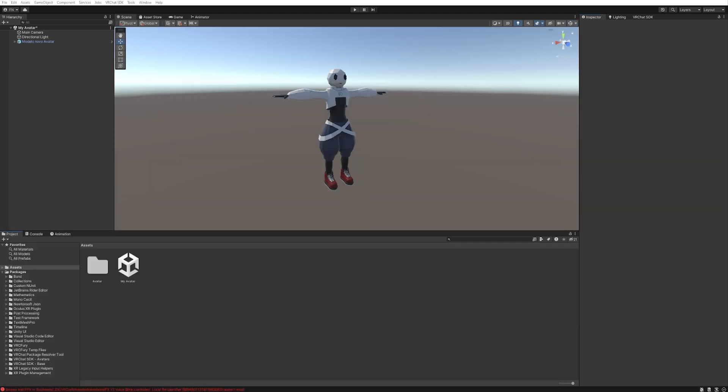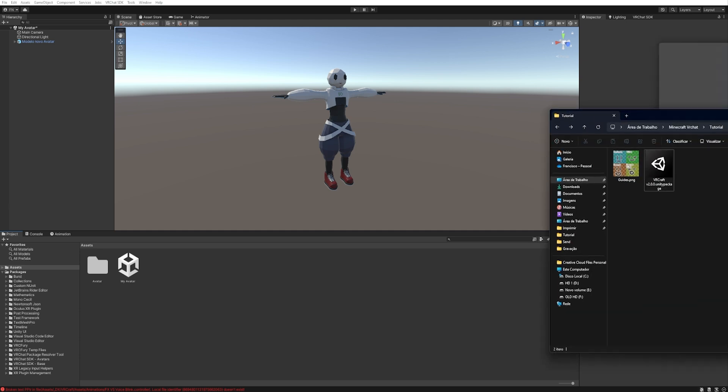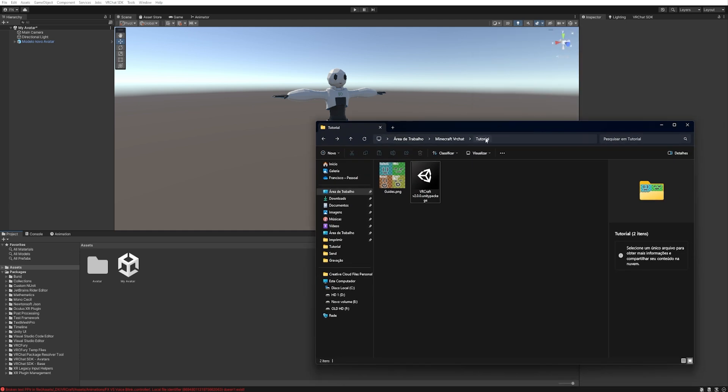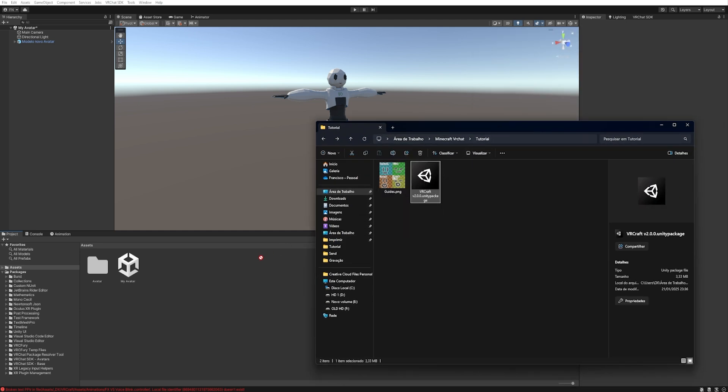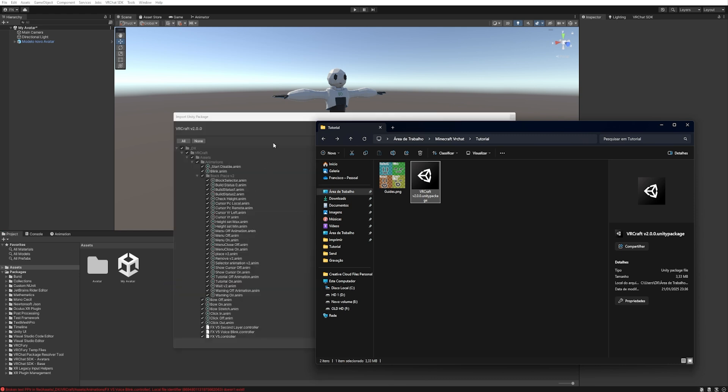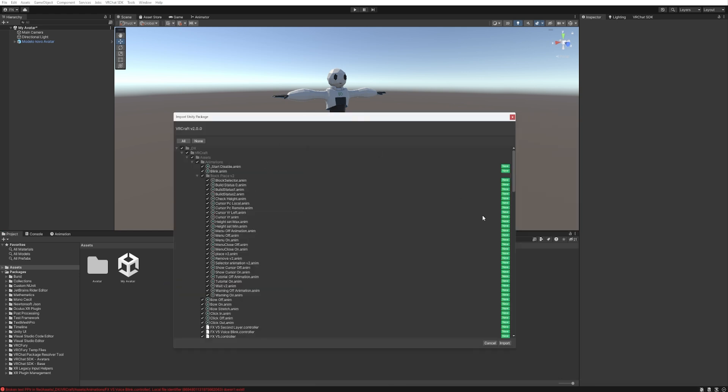Now let's import VRCraft in your project. Found the Unity Package, drag and drop into Unity, and then click to import.